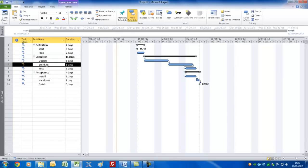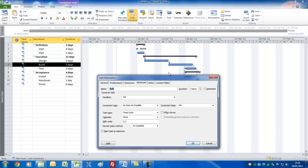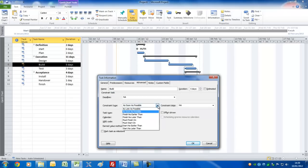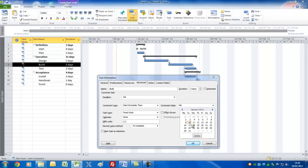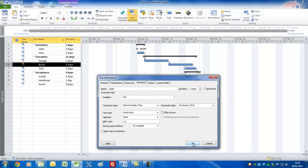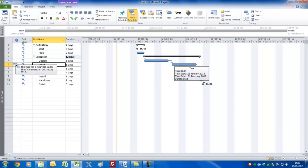For the Build task, let's say you need to wait until some materials are delivered — it's an external dependency on the 26th of January. So let's put a 'Start No Earlier Than' constraint on the 26th, just to show that you won't have the materials to start building until then. Press OK. You can now see a one-day delay here, and you'll get a little symbol indicating this task has a 'Start No Earlier Than' constraint.